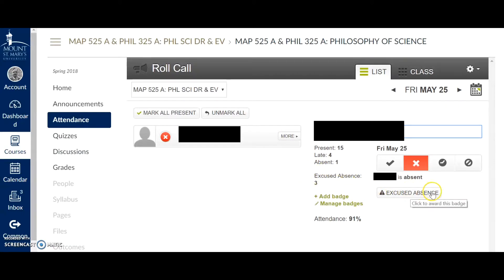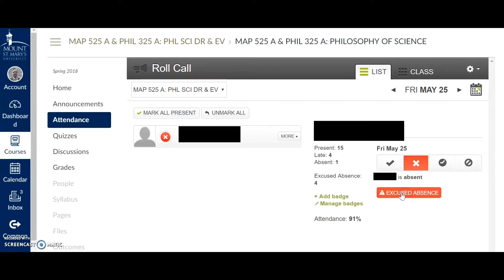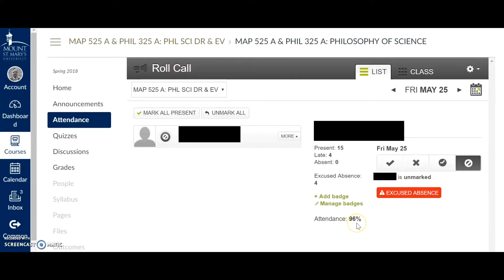I've set up an excused absence badge, which shows up as a button on this window, and if I discover that for some medical or school-related reason his absence was excused, what I would do would be to click the button to increase his excused absences from three to four, and then change his absence to unmarked, which you notice raises his attendance score back to what it was before I clicked it.